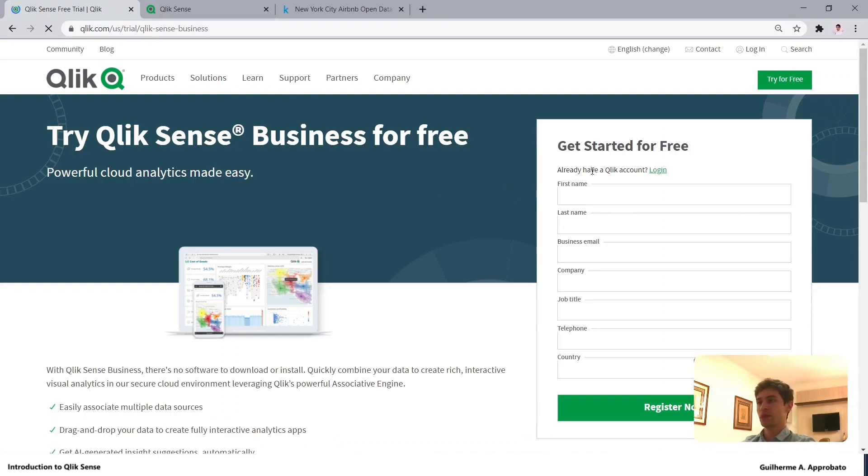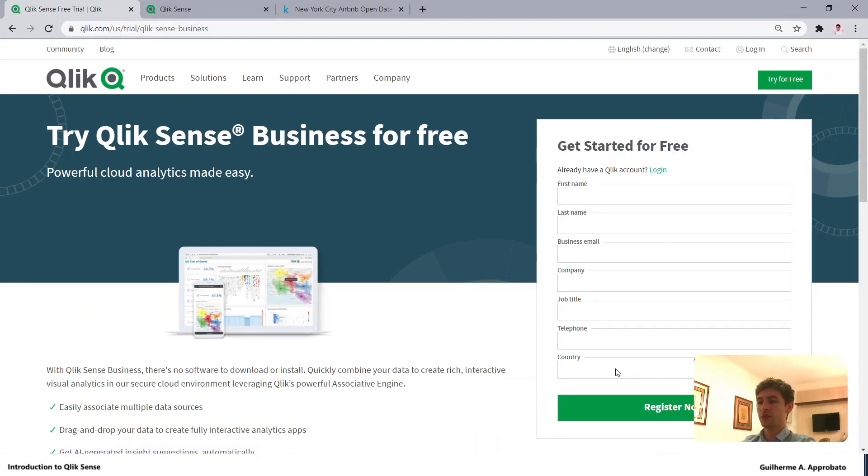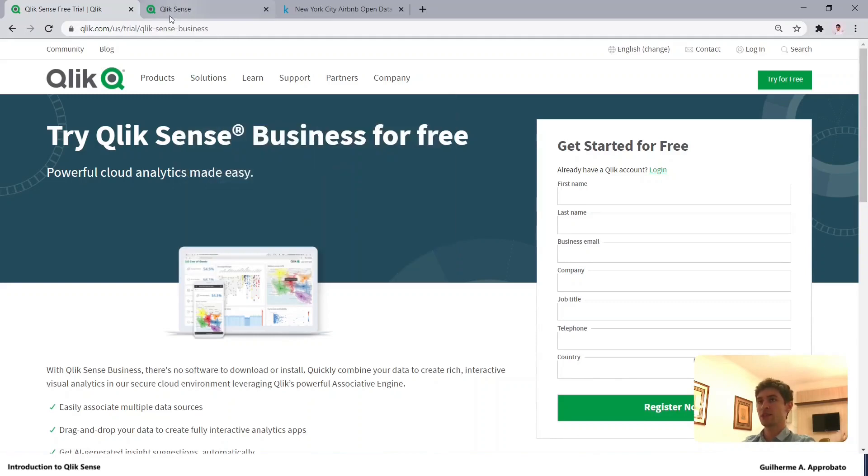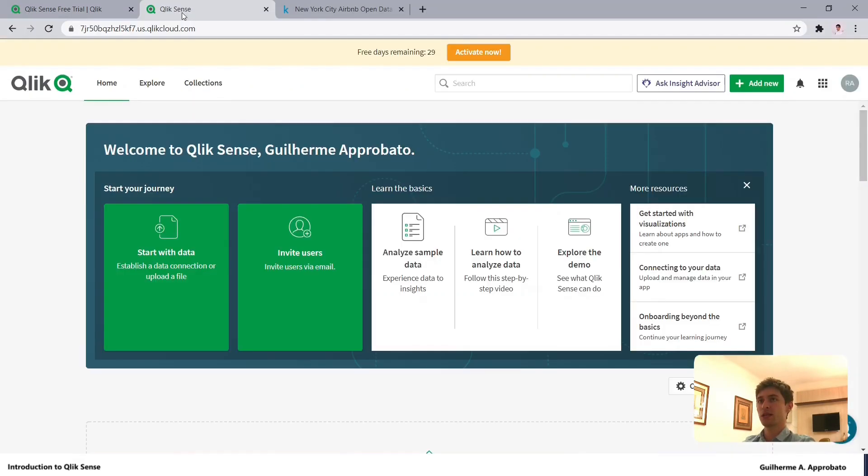Just fill in your information, and after confirming via email, you can access your Qlik hub. As you can see here, I have 29 days remaining for the trial.